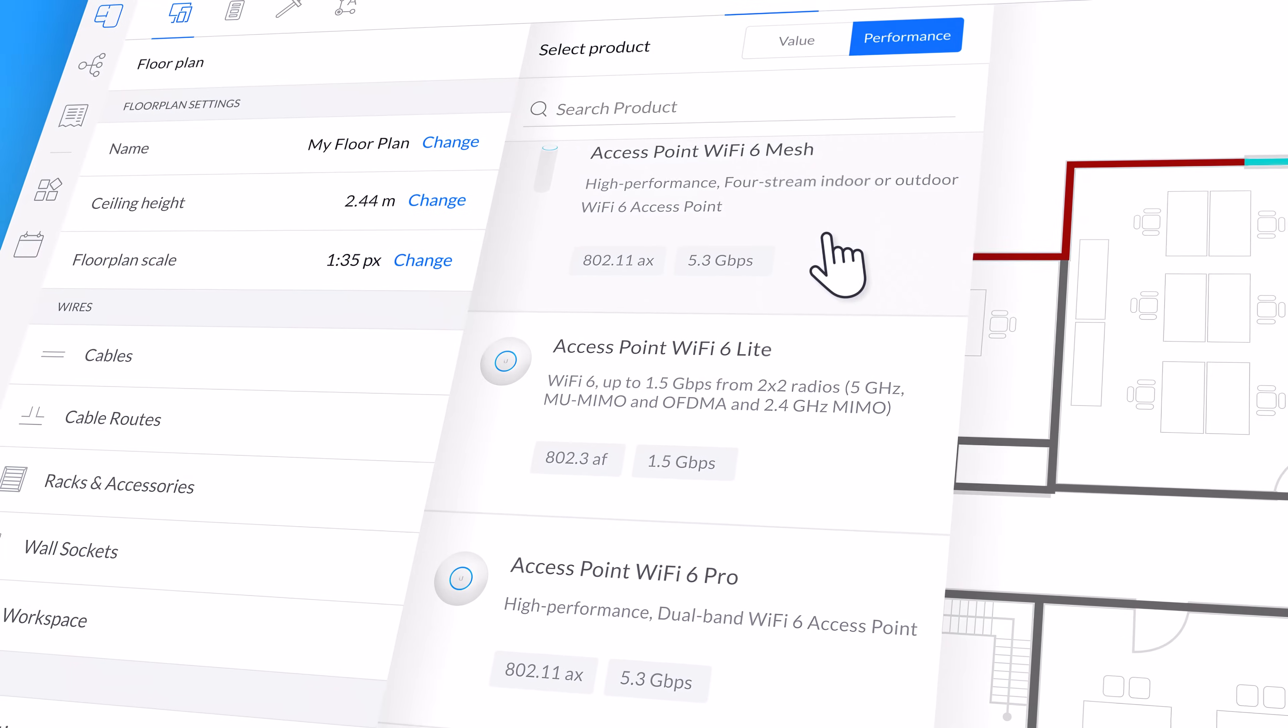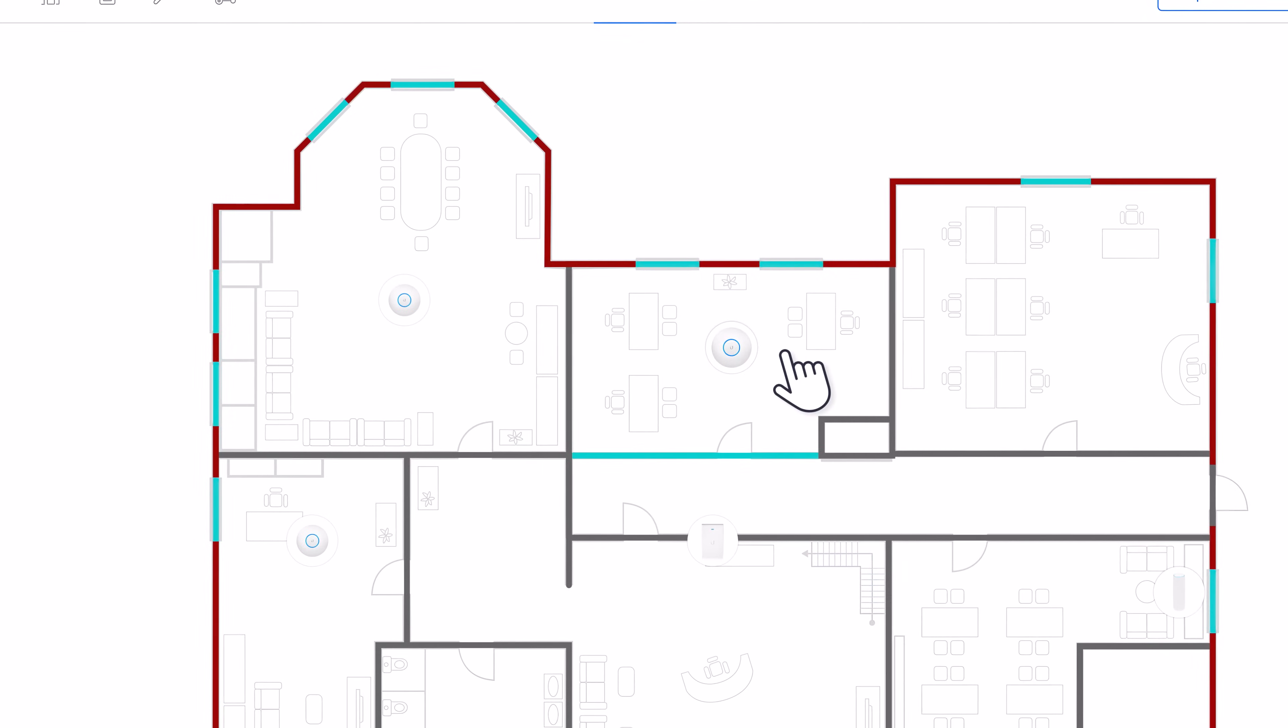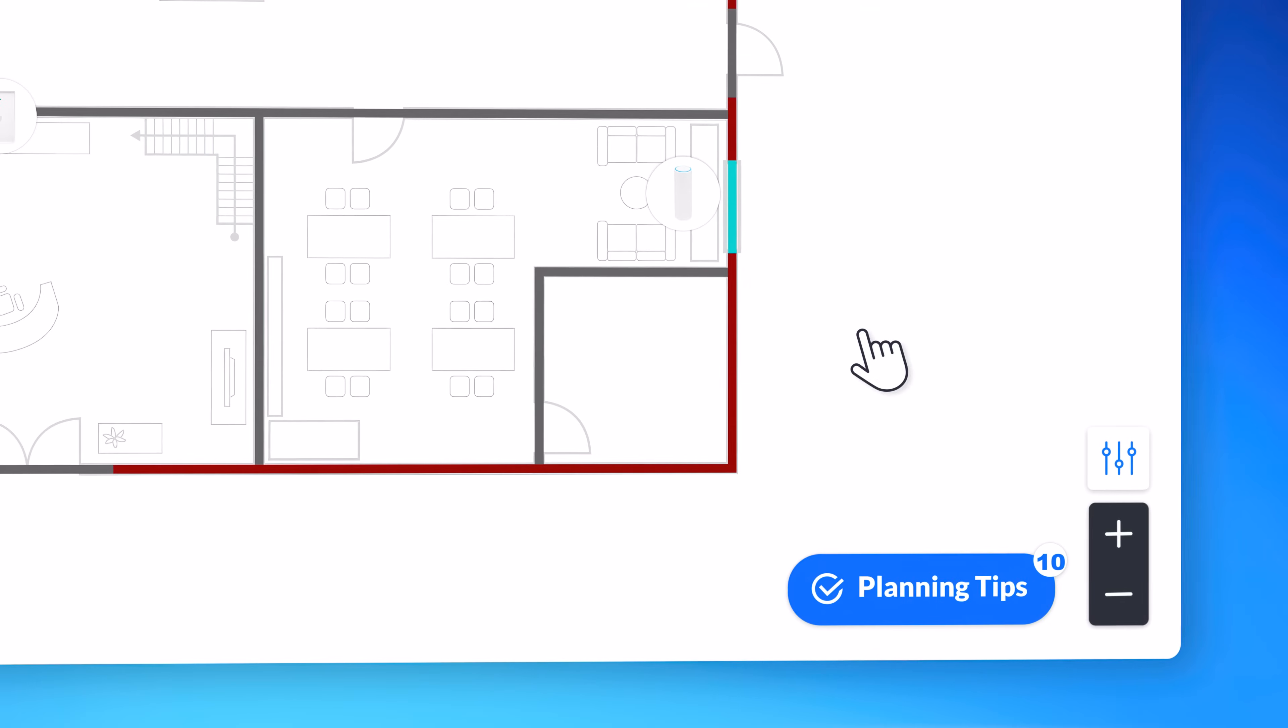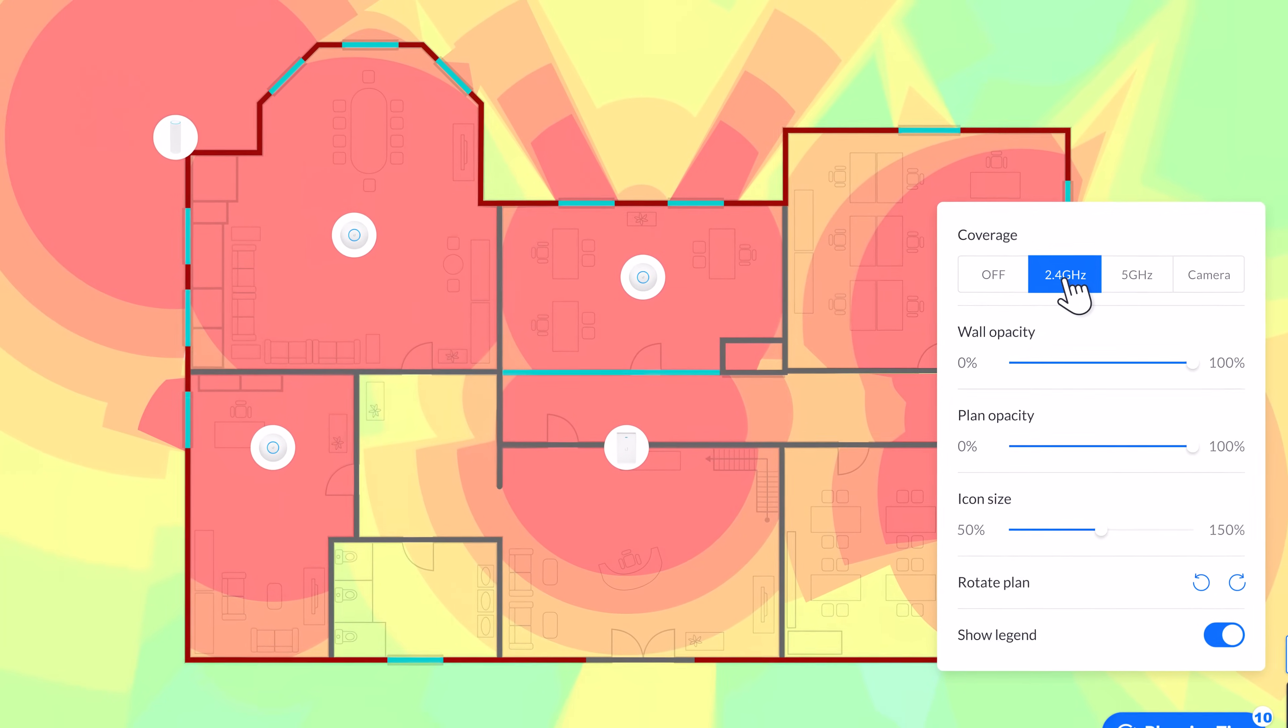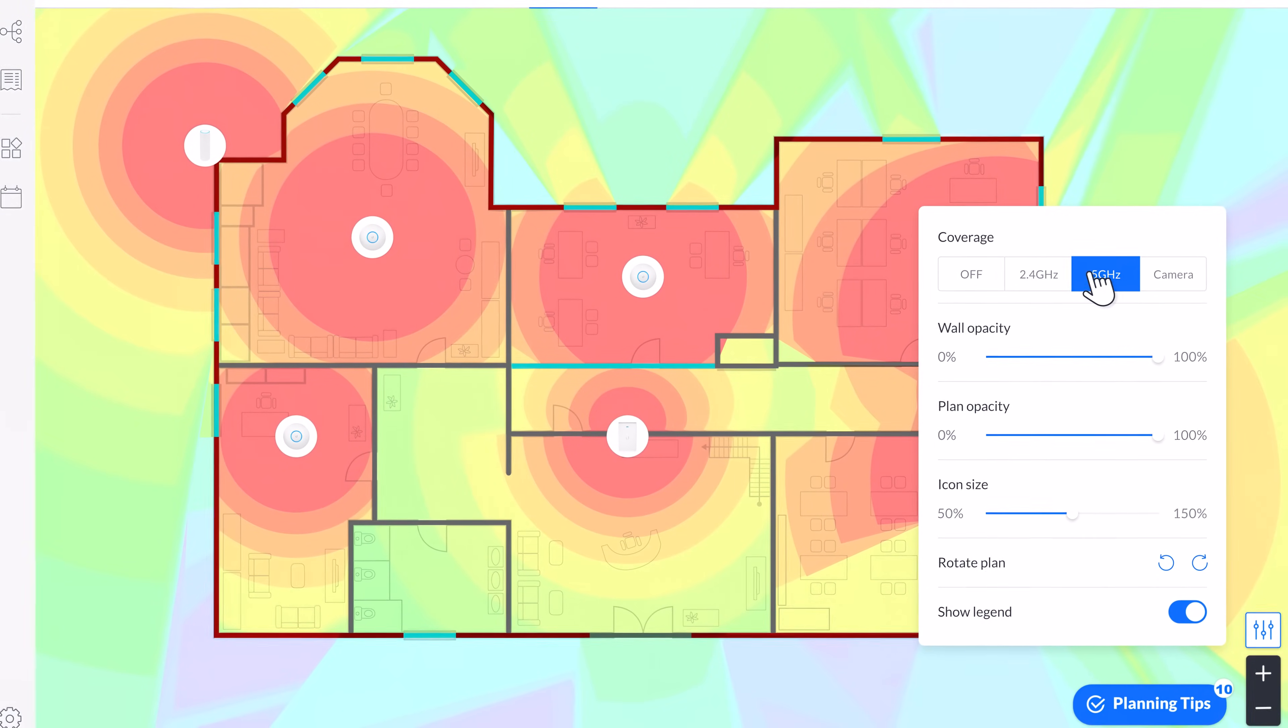Compare different access points at a glance and place them on your floor plan indoors or out. Then enable Design Center's visual filters to visualize your signal strength in both the 2.4 and 5 GHz bands.